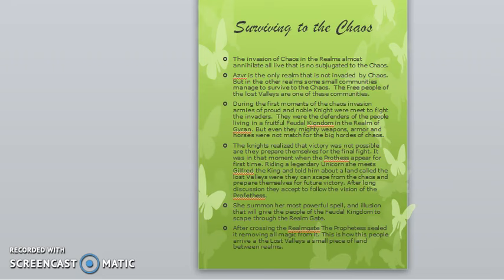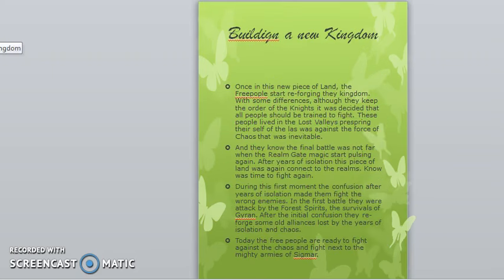After crossing the realm gate, the Prophetess used her power to stop the magic of the realm gate and seal the way back. In that way they went to a different realm — they didn't know where — and they called it the Lost Valleys, where they could start rebuilding their army. In my background, this is a space between realms belonging to no one, with only one realm gate to arrive there. Eventually the realm gate started pulsing magic again, and they realized they were reconnected. So they decided that this was the moment to fight against chaos and return to the battle.